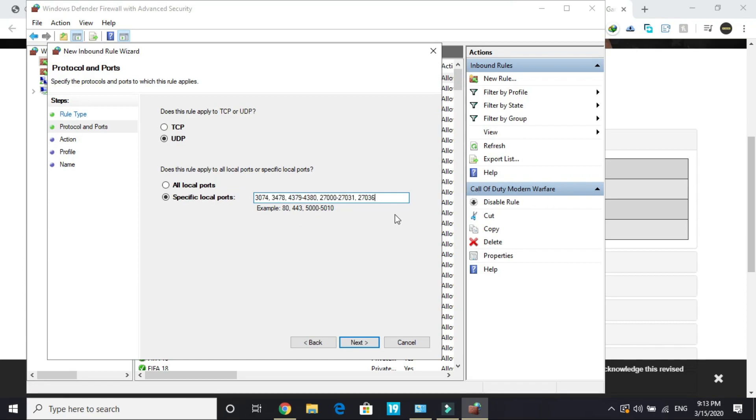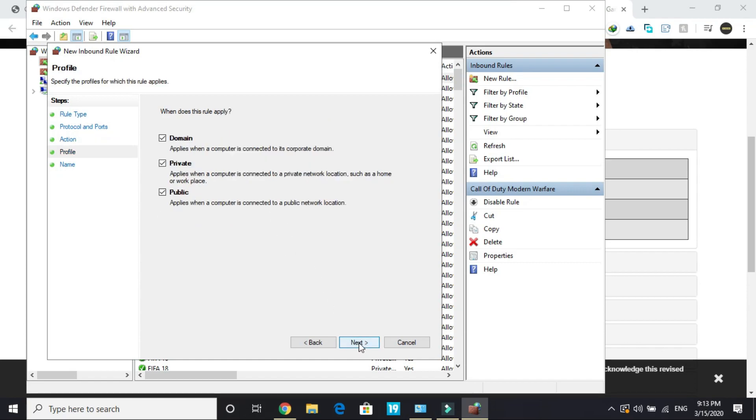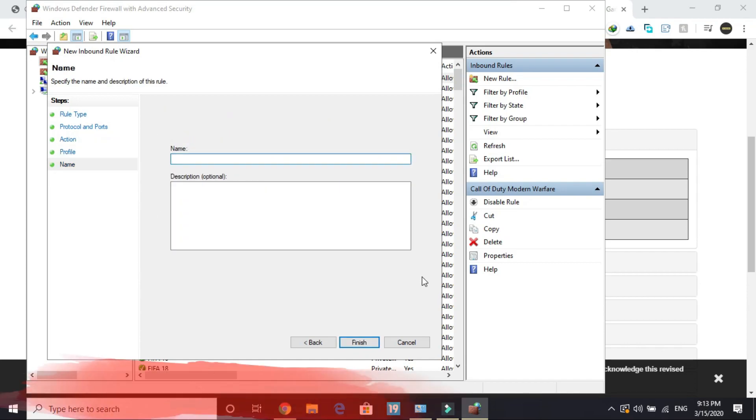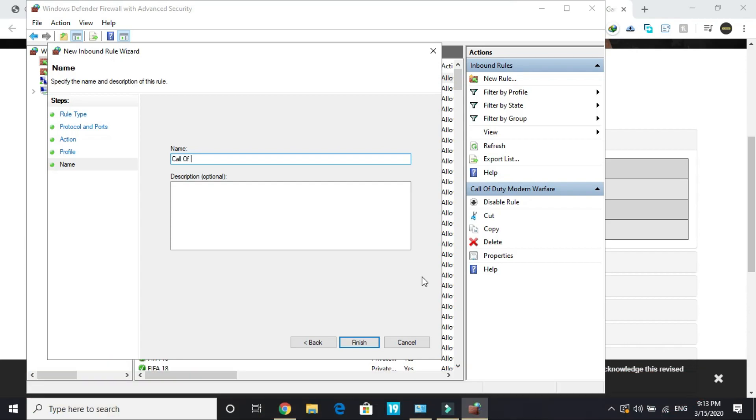Click Next again, allow the connection, click Next, and again name it Call of Duty Modern Warfare. Once you've done it, click Finish.